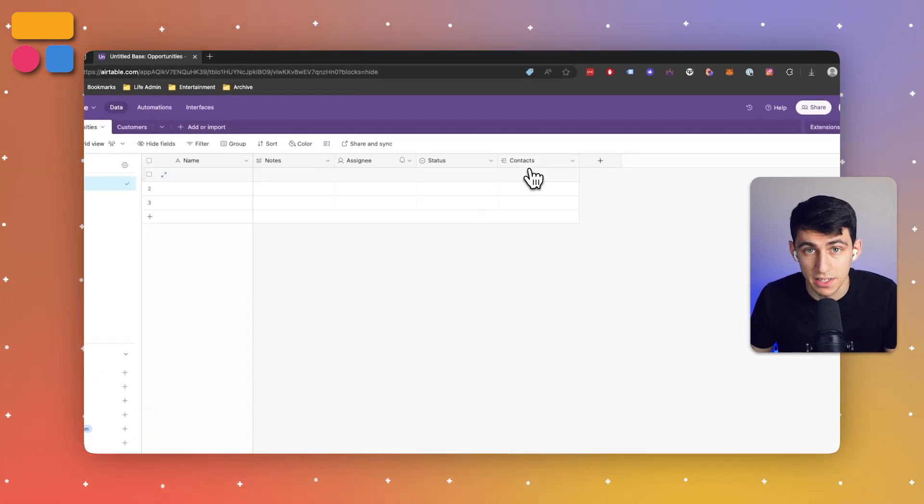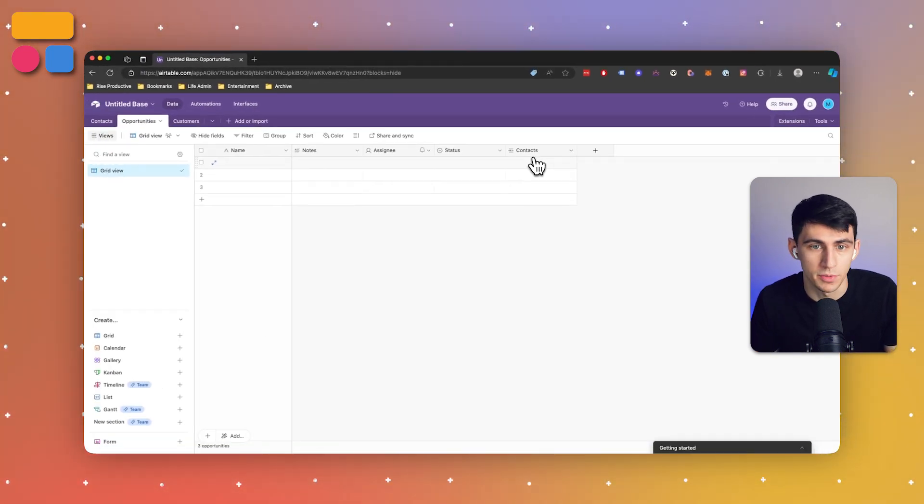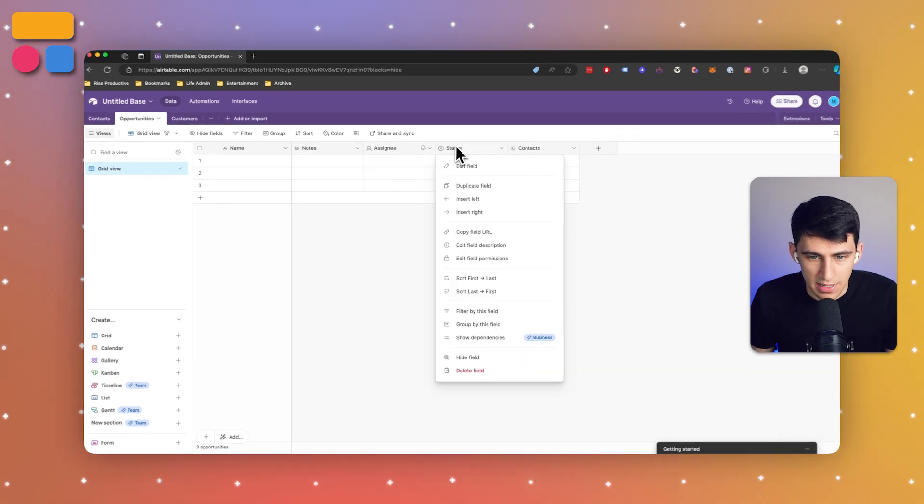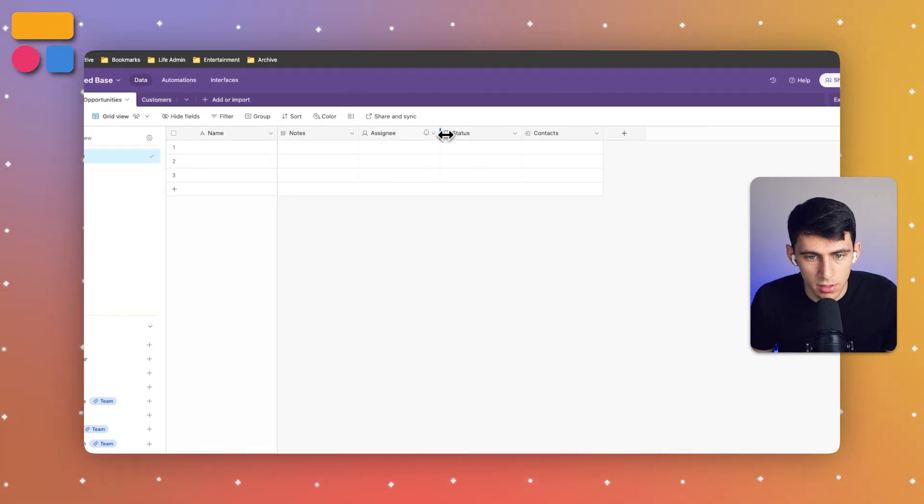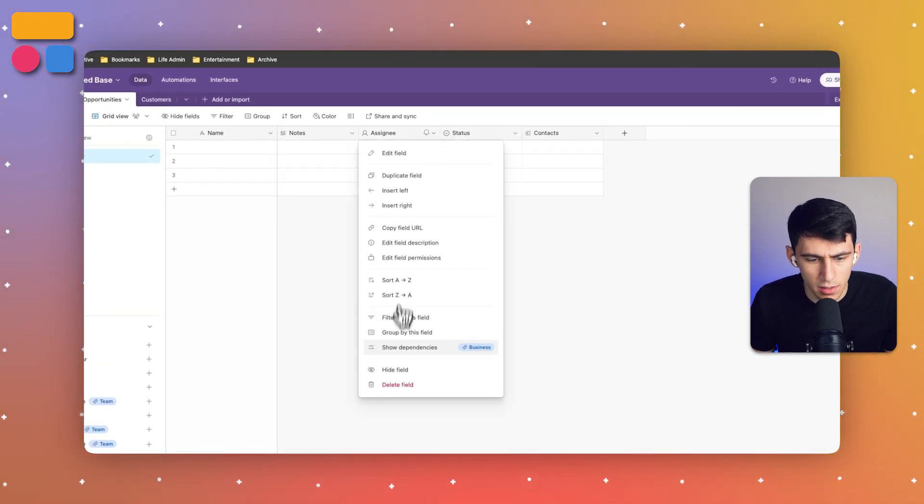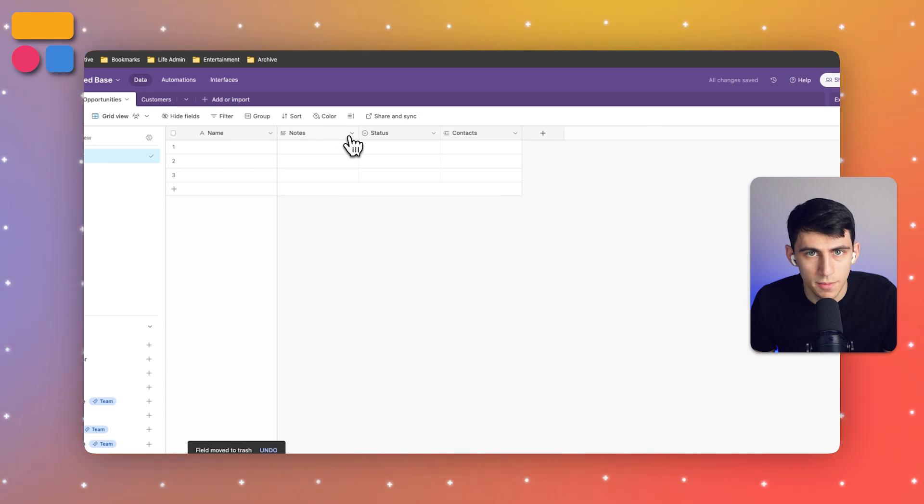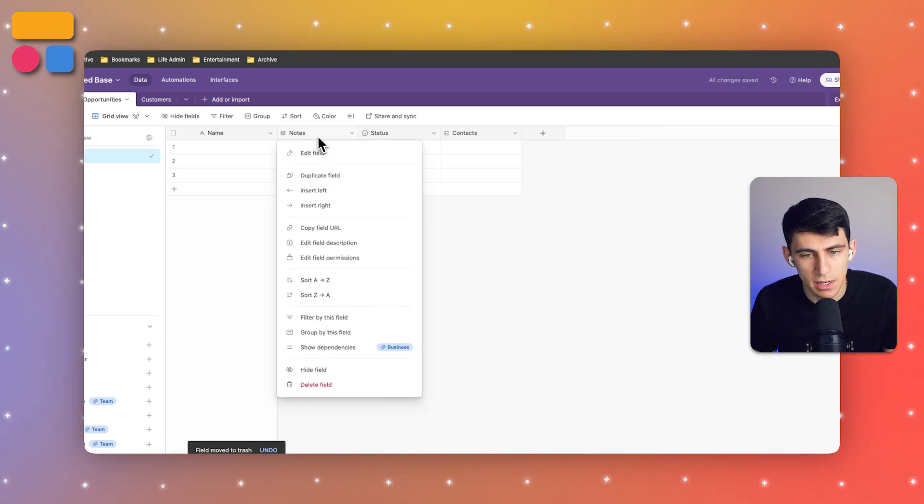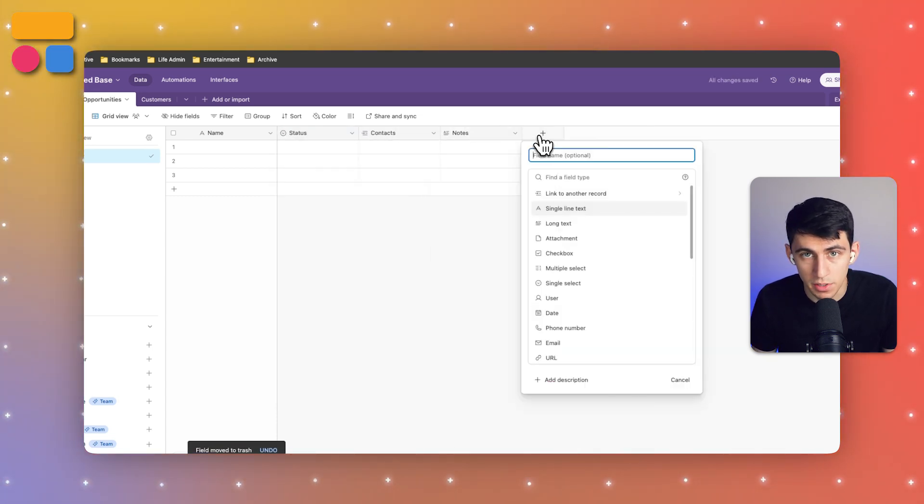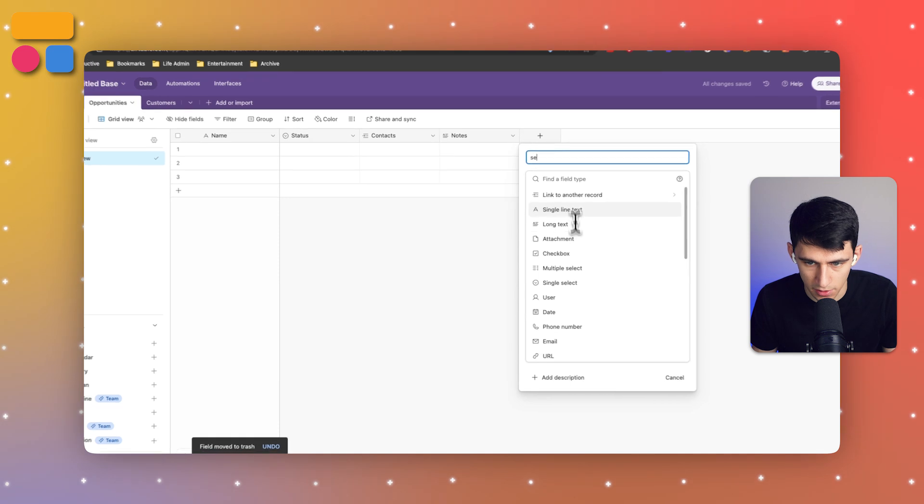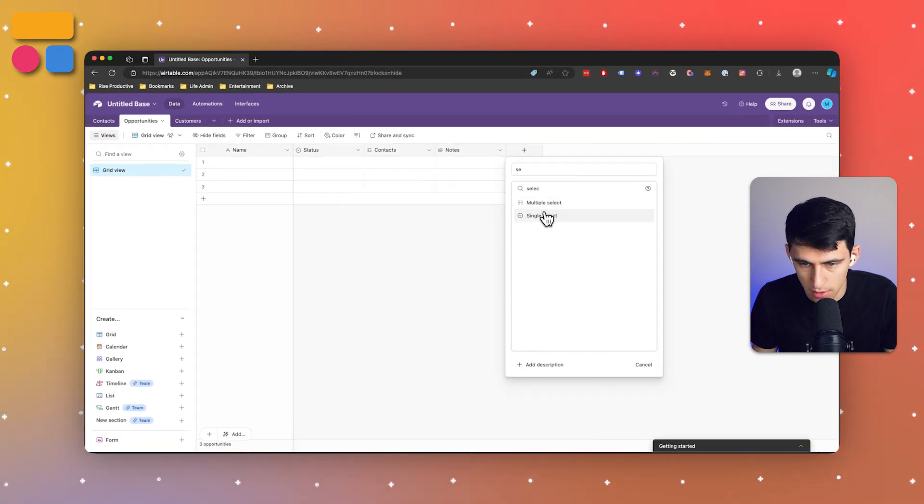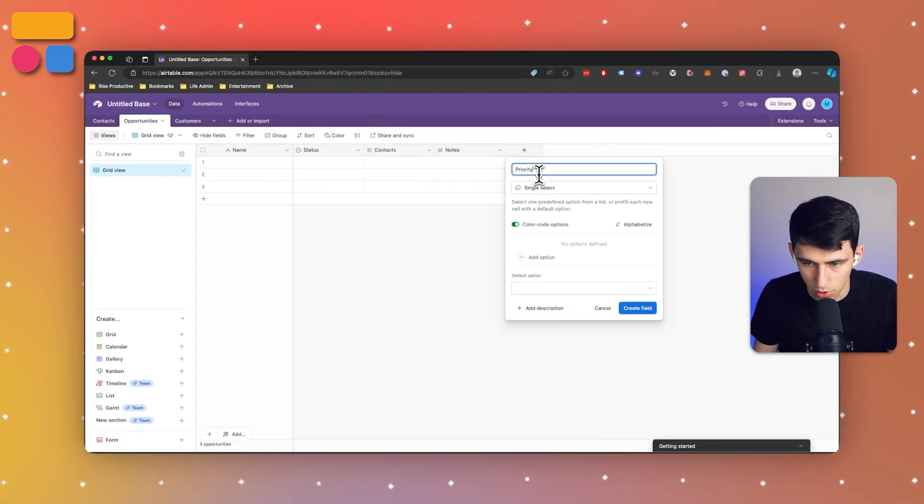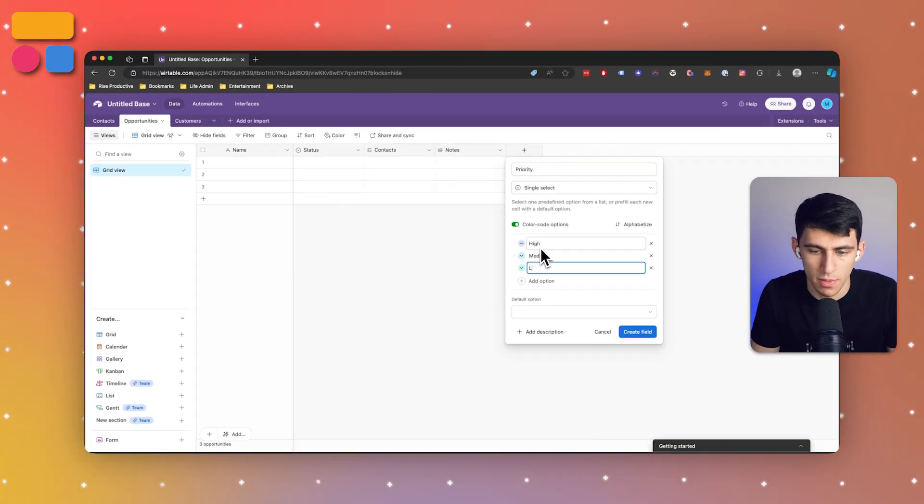Next, for the other tables in the opportunity section, you can see we already have contacts here. We can keep a status field, a notes field, and also put things like a select field. Let's do priority, so we can do high, medium and low priority.